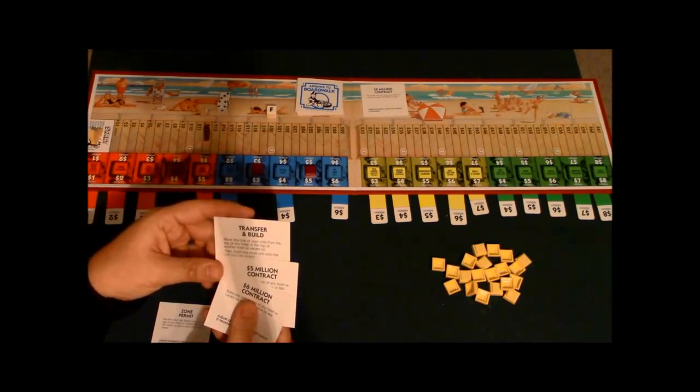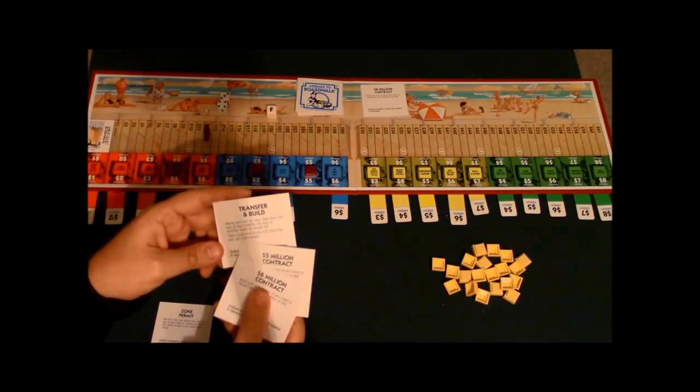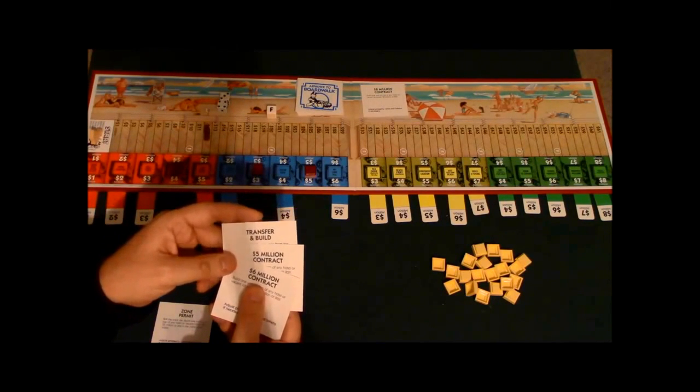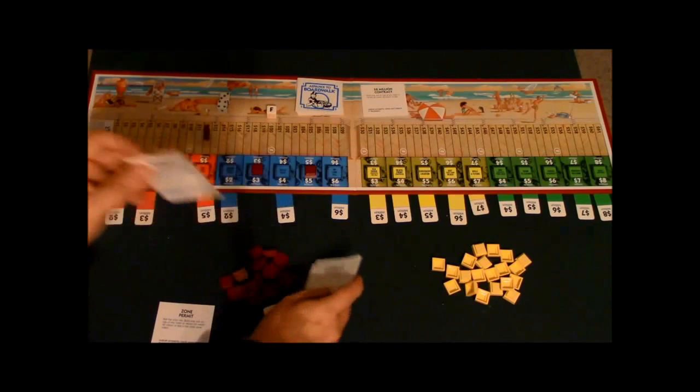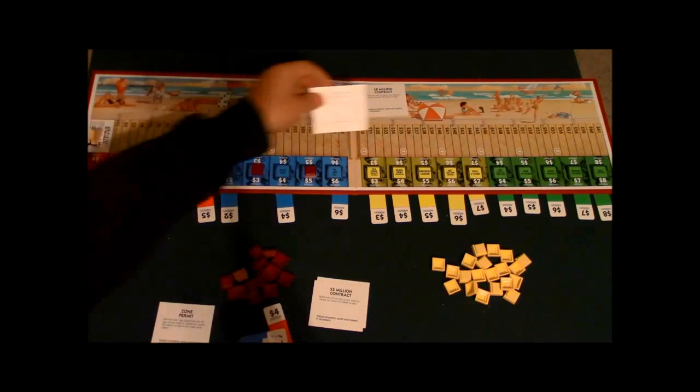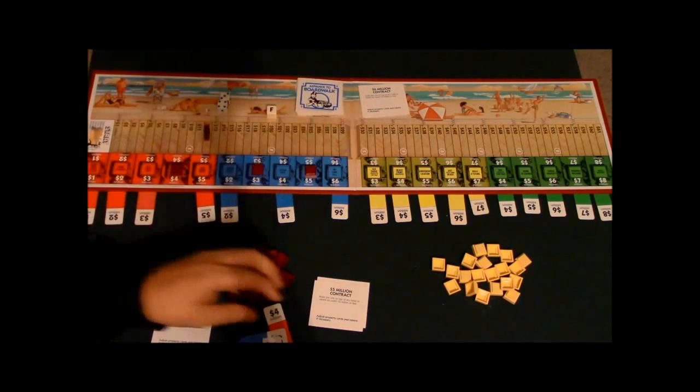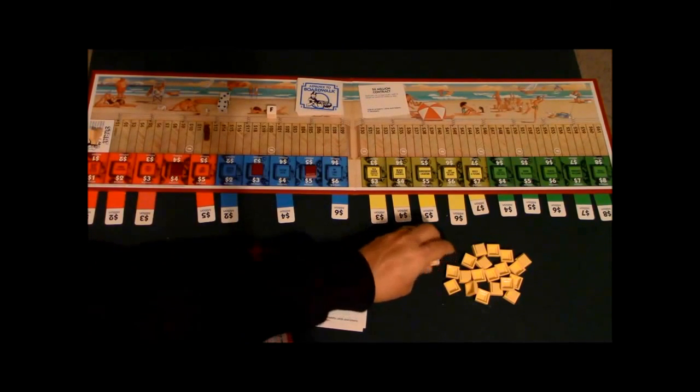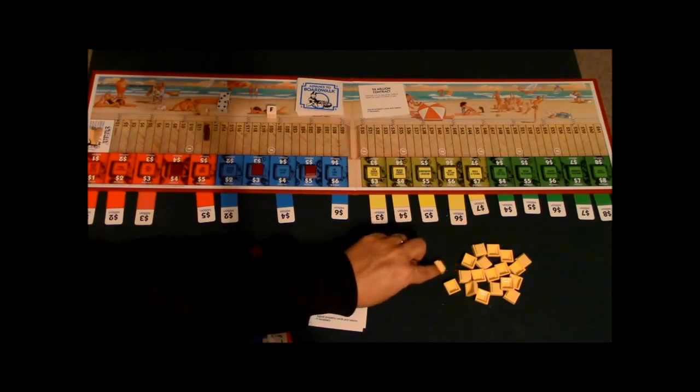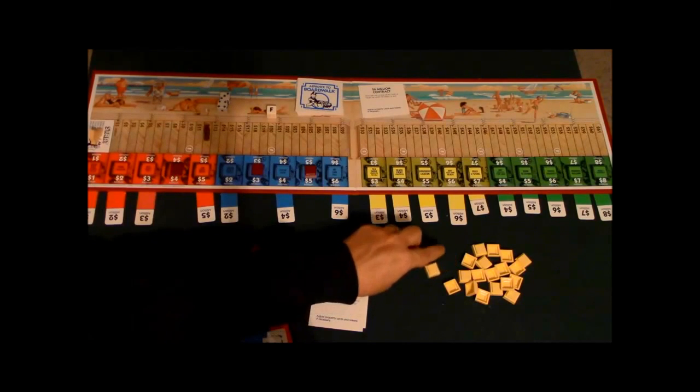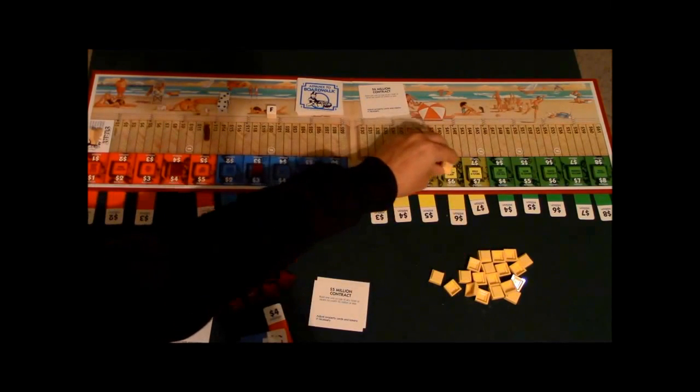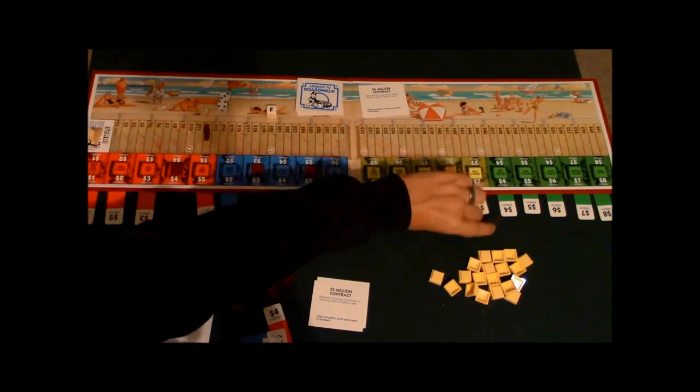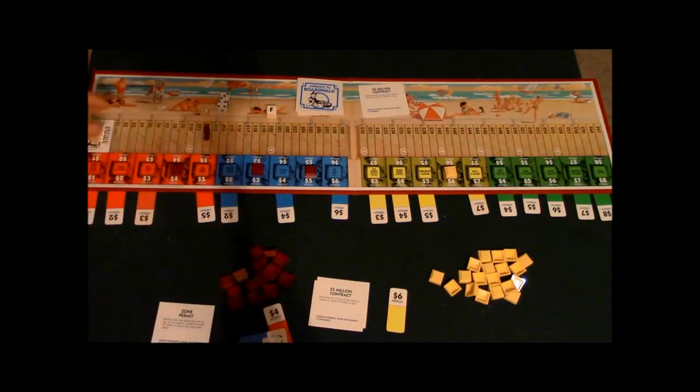Now he can't really use this yet, but he can use these contracts. So I'm going to go ahead and put a six million dollar contract down. This will allow him to spend six million dollars on a hotel lot. So I'm going to go ahead and have him spend one here, so he picks that up and he's going to move to the six million dollar space.